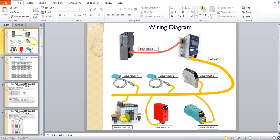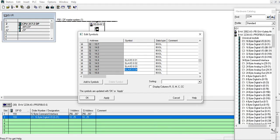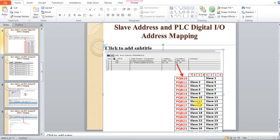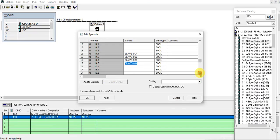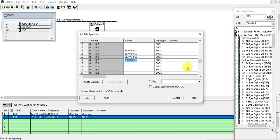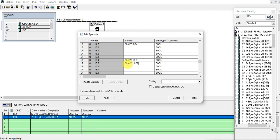Slave 10 is an output device. From the mapping, Slave 10 is at byte 15 starting bit 0 — it has 4 outputs. Output 1, Output 2, Output 3, Output 4. Good.